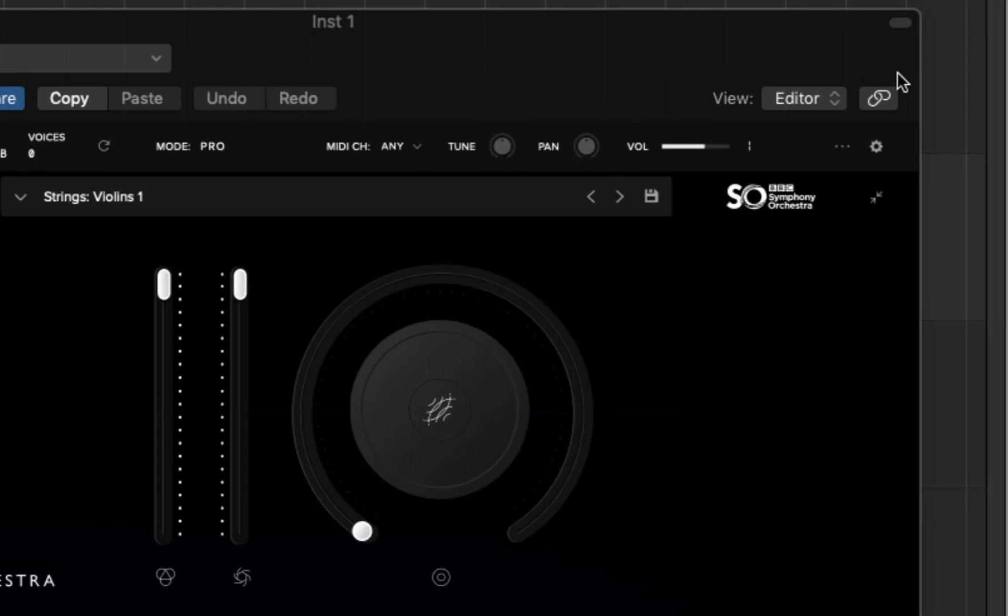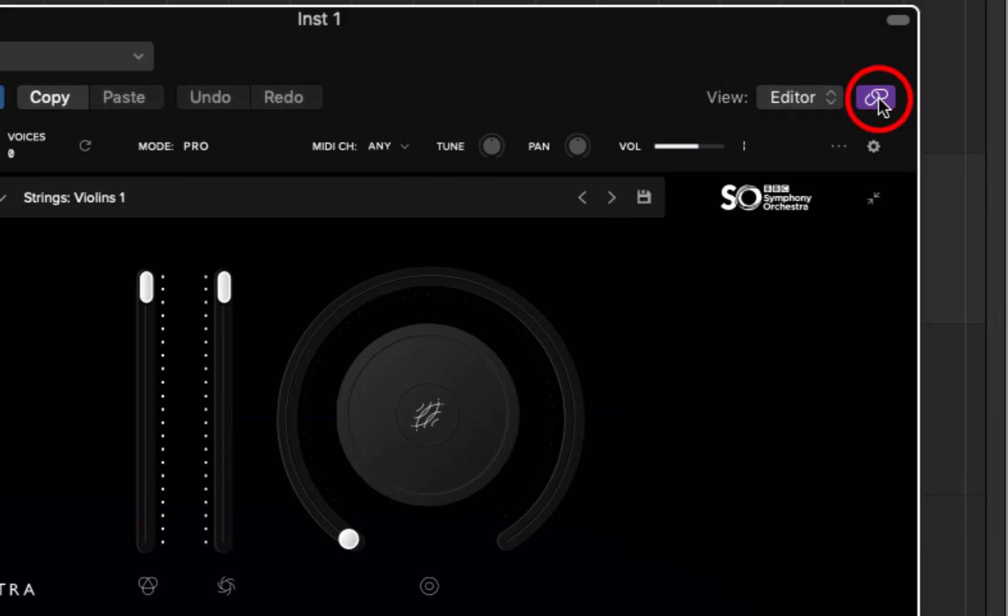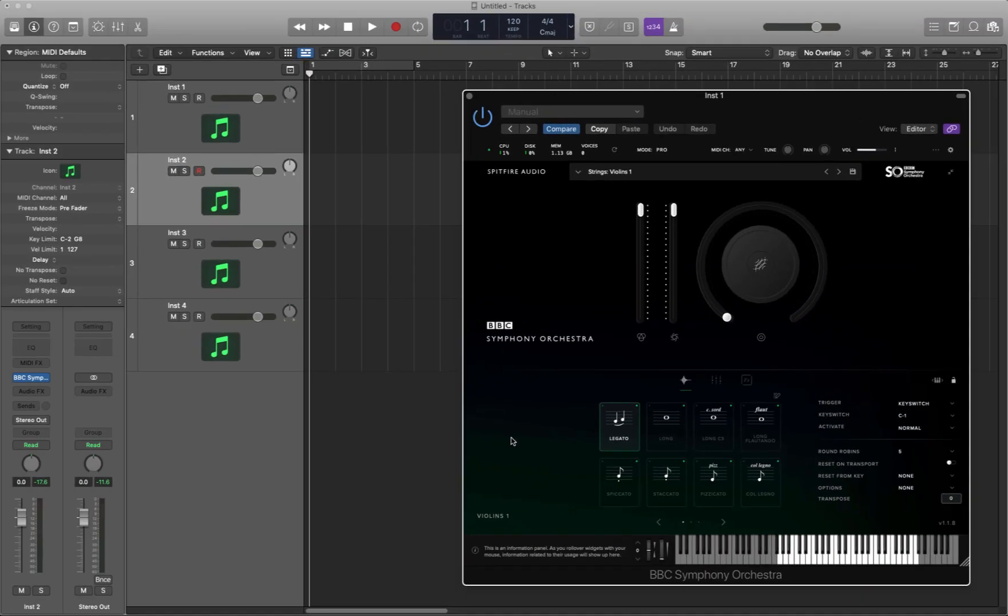So, Logic thought about this and they've created this little button here, the link button. Now, what it does is that it just keeps this little window here for all of my instruments.